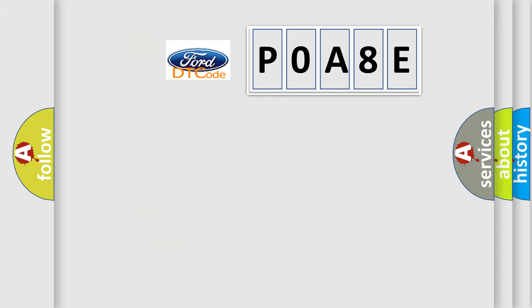So, what does the Diagnostic Trouble Code P0A8E interpret specifically for Infinity car manufacturers?